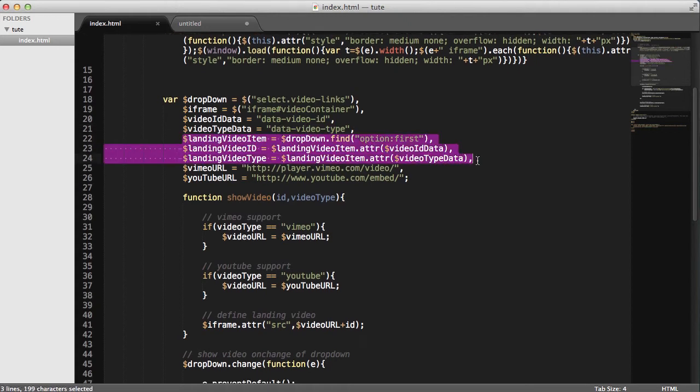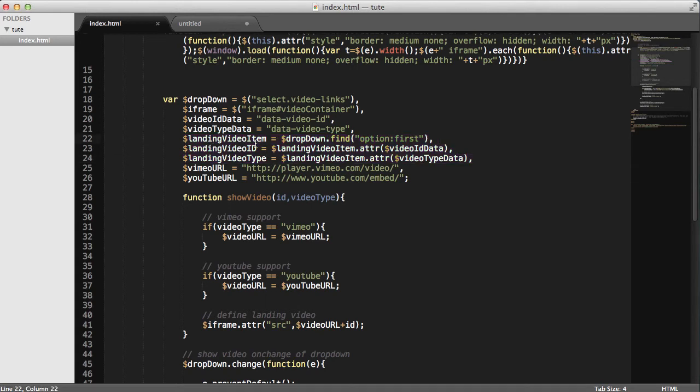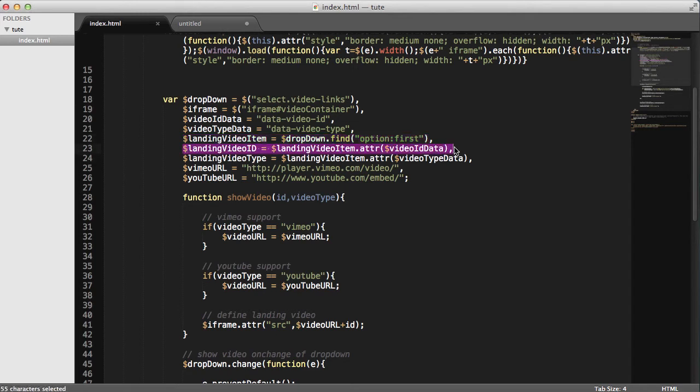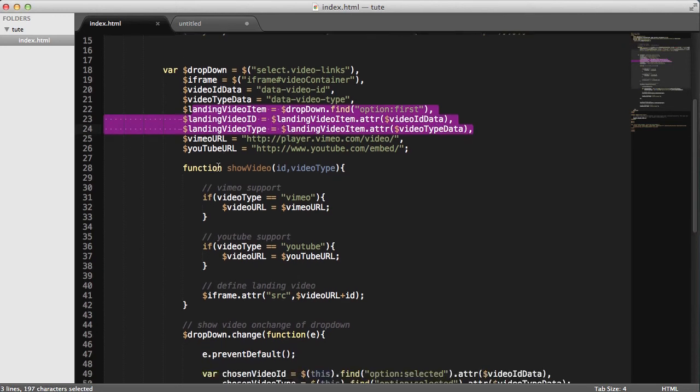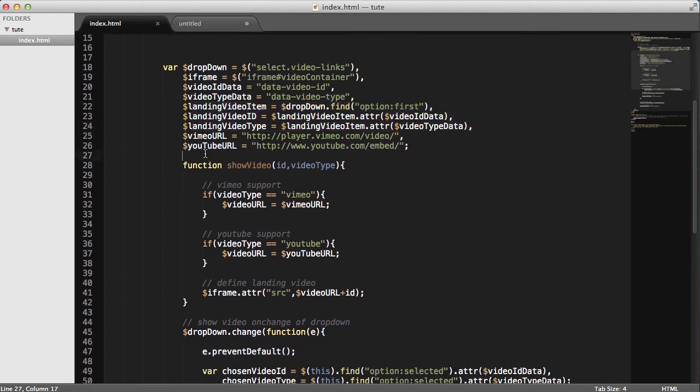These next three variables, we're just defining the landing video. So, what is the first option here? What is the video ID of that option? And what is the video type? So, we're defining the video ID and type of the first option here. So, when we land on the page, we can have a video.